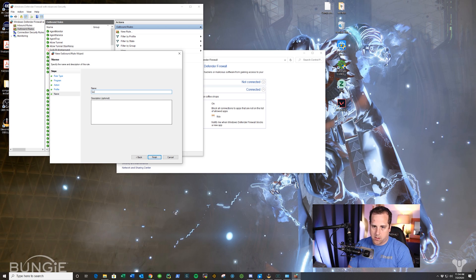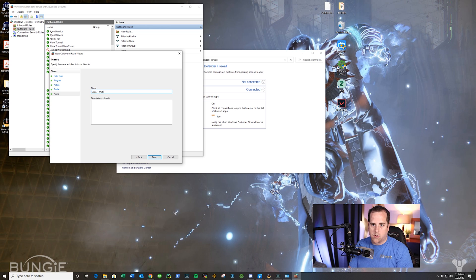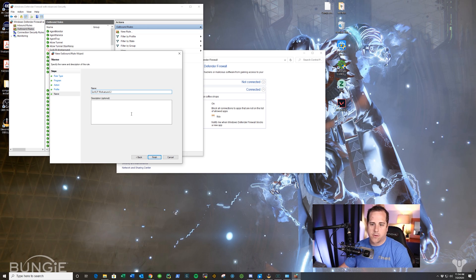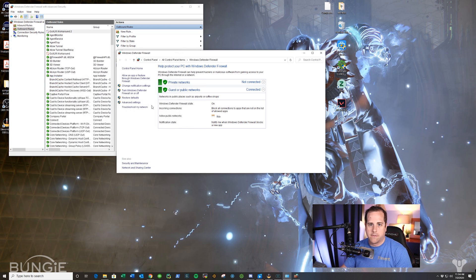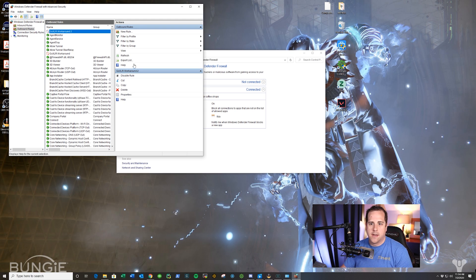Give it a name. GoXLR Work Around. I'm going to call mine two because I already have one in there. Then finish, and you'll see it pop up right here. It will be enabled.